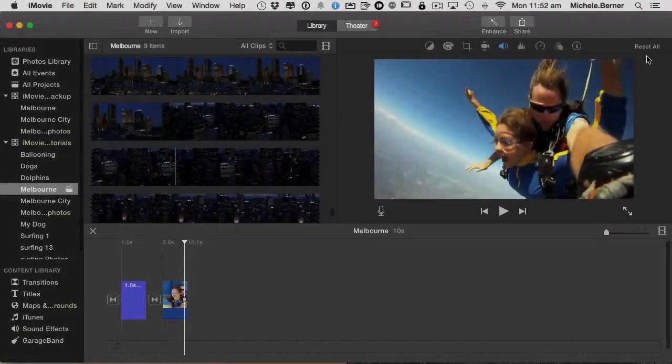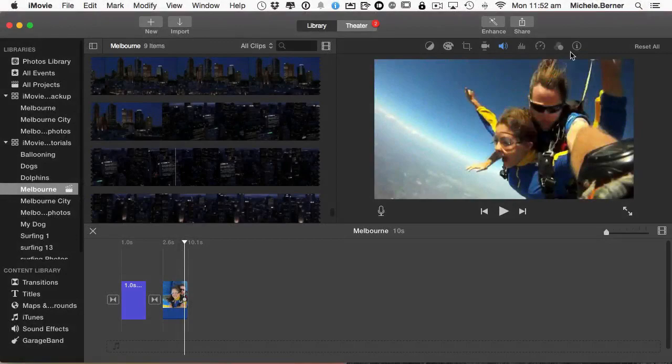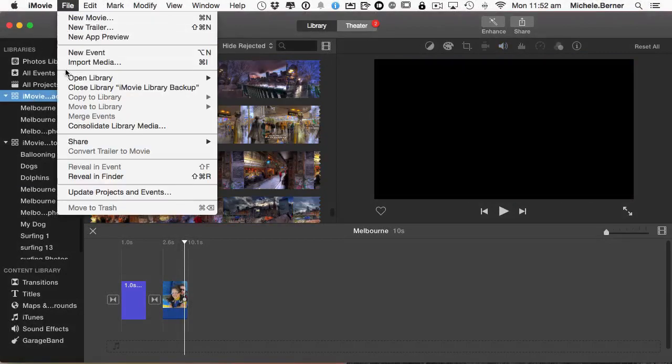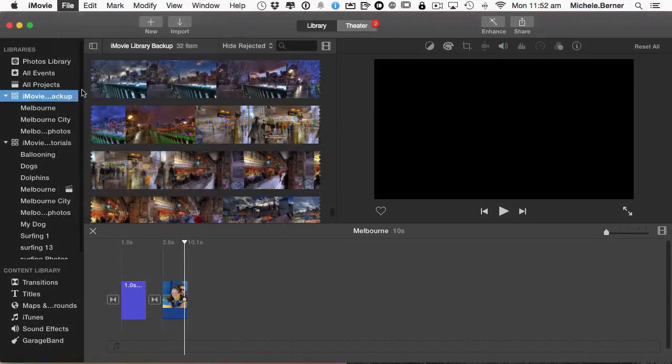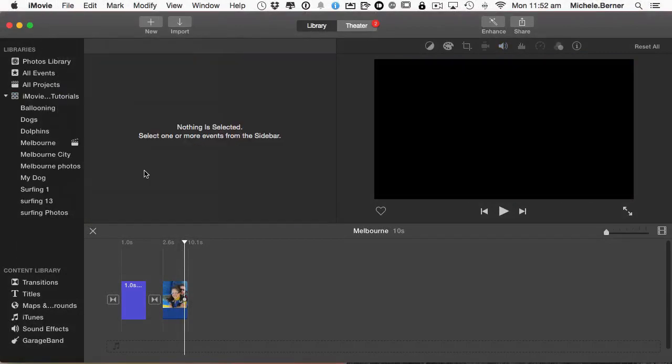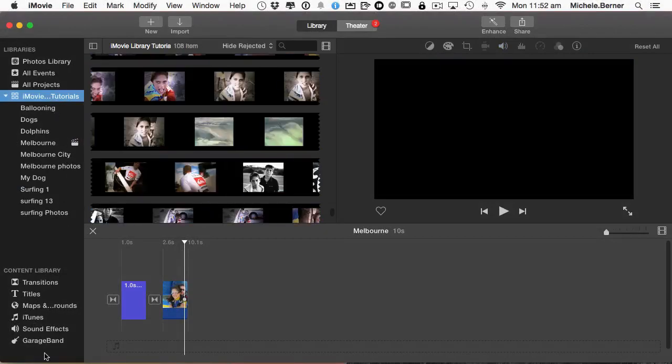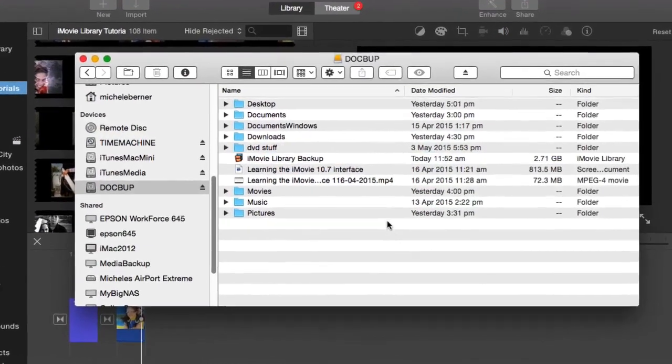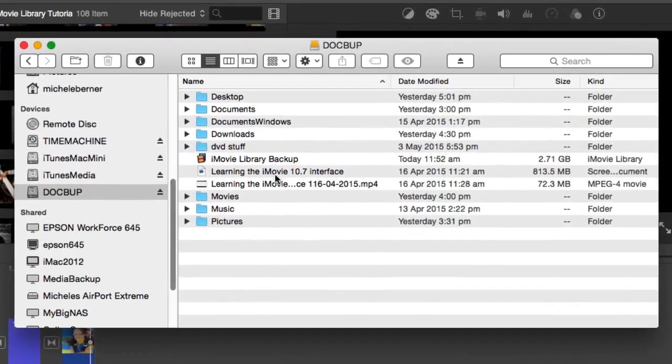So once it's all copied, I can close that library and go back to the original. Let's go and see how much space it now is. That iMovie library backup is now 2.7 gigabytes of space.